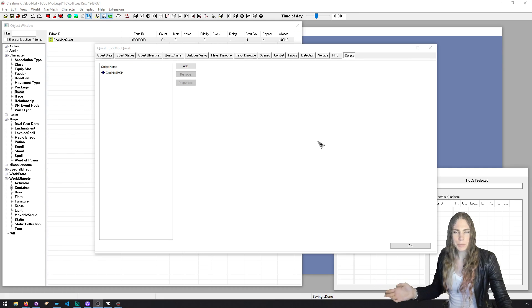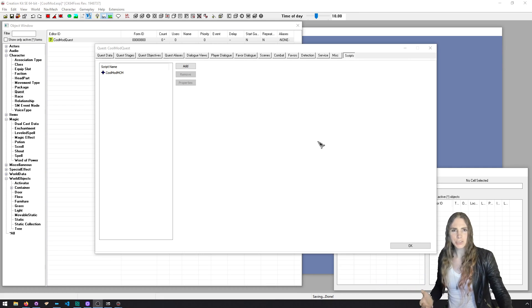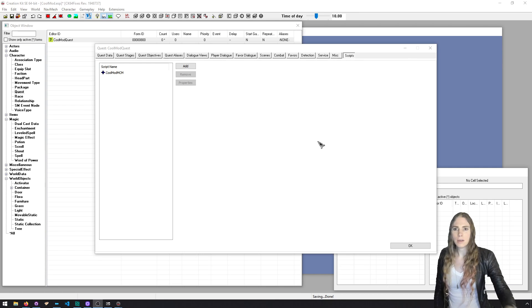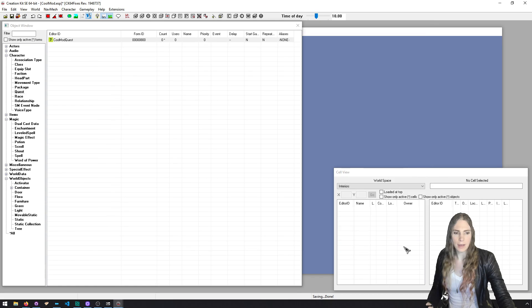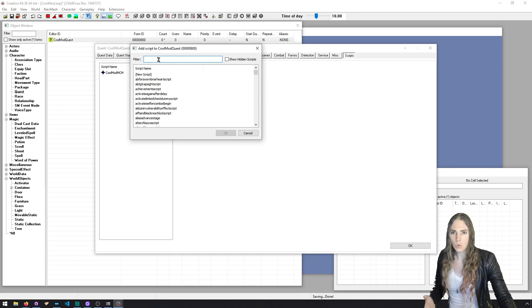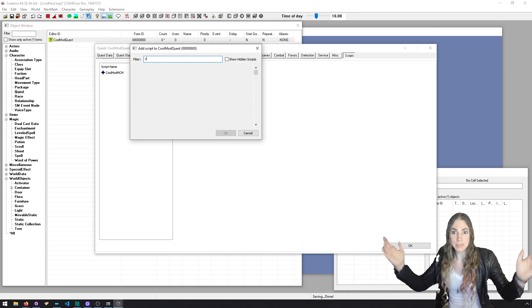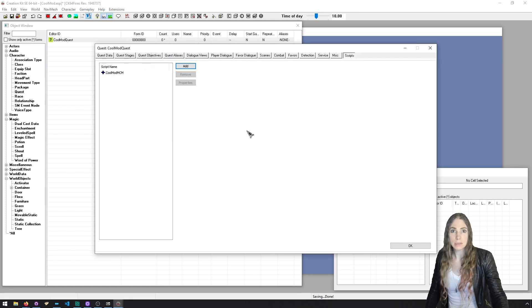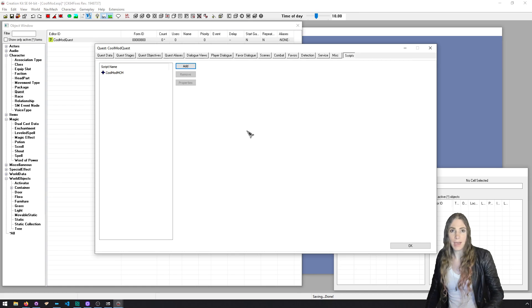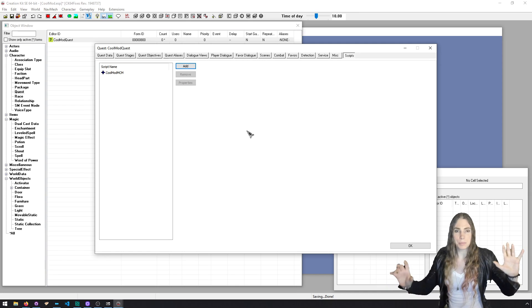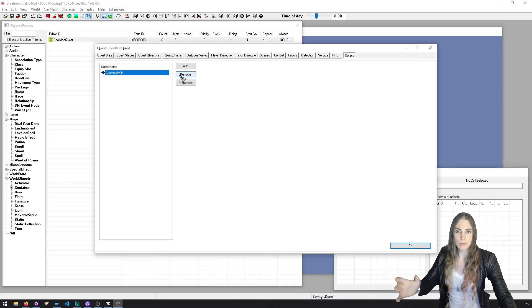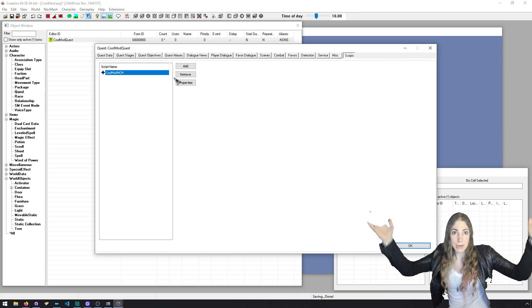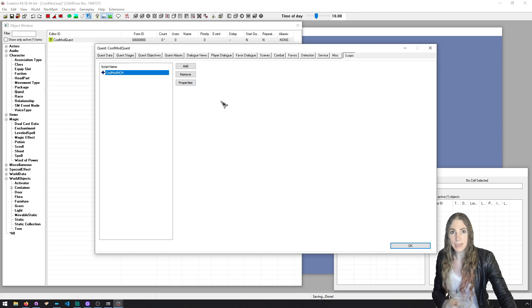I've never seen that one before in my life. I bet if you use Creation Kit enough, you'll run into that error. All I did was I exited the error. I closed the quest. I reopened the quest. I went over to scripts. I hit add and searched for cool and the CoolModMCM was there. I think I know what happened. It's about the Papyrus compiler making assembly files and some threading issues. Doesn't matter.